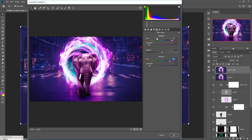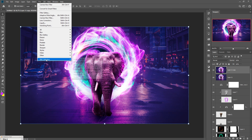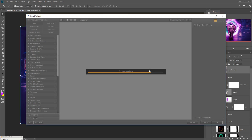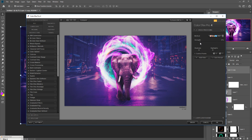Go to Filter, select Nik Collection and Color Efex Pro. Select B2 and decrease this one to about 20%, increase the highlighted area, and set the shadow area to about 20%. Then press OK.